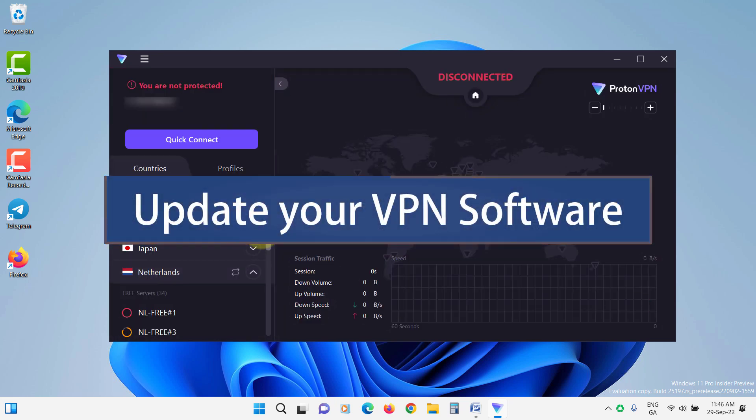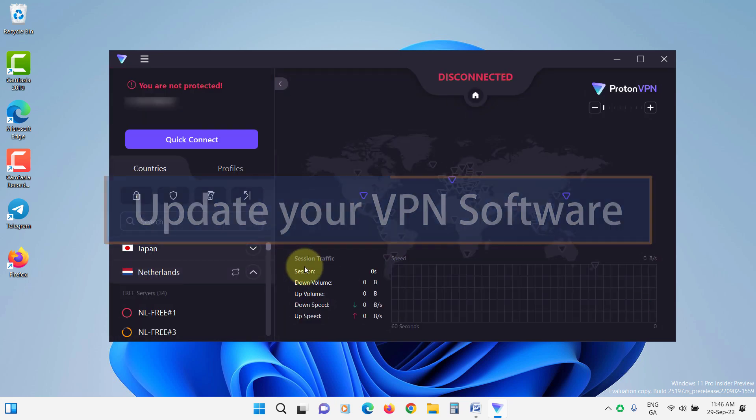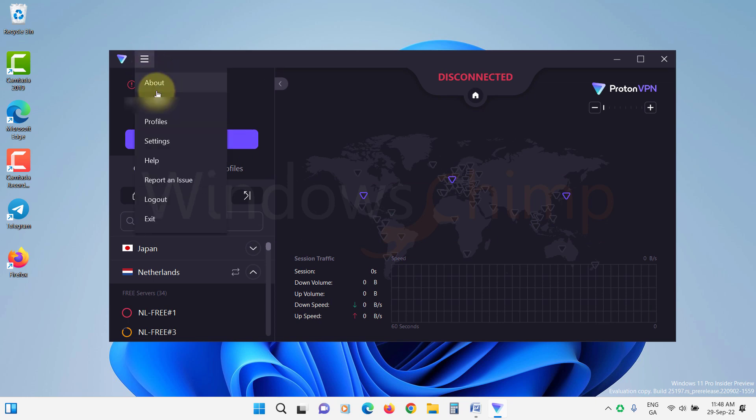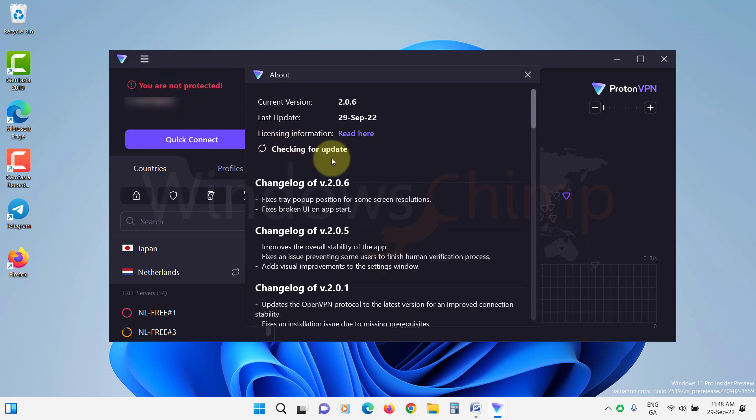Update your VPN software. Old VPN software might have some glitches, so you should update your VPN software.